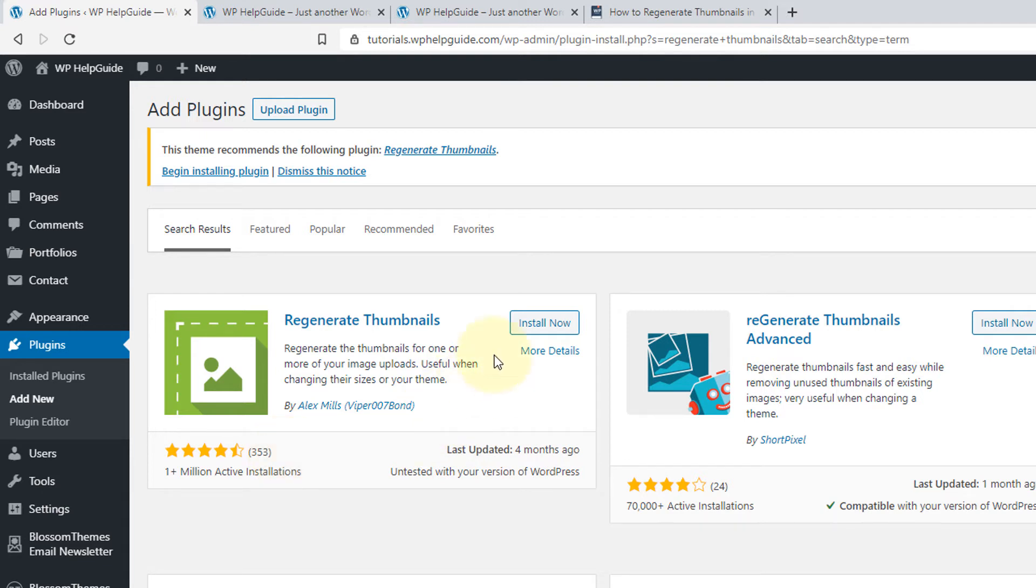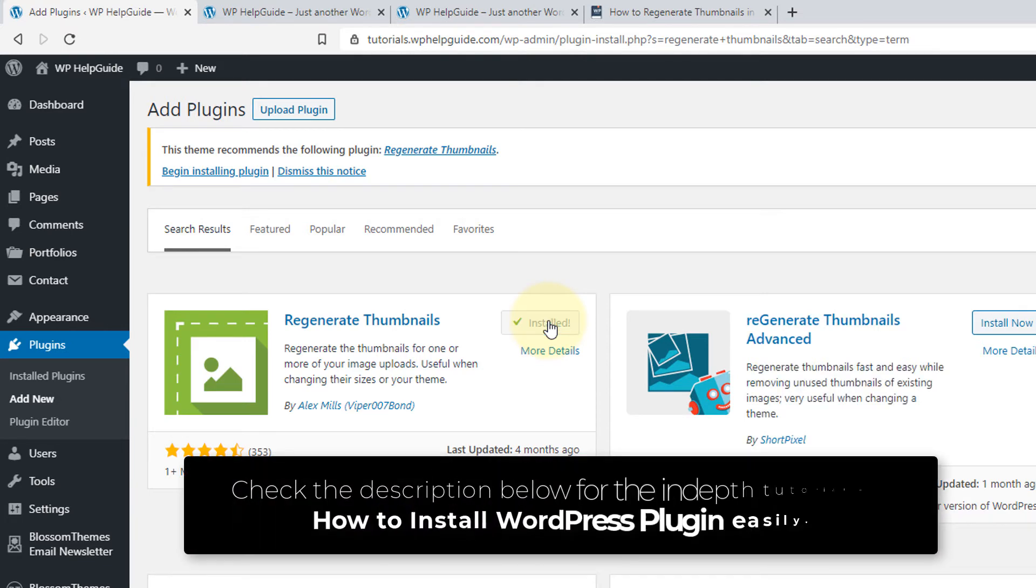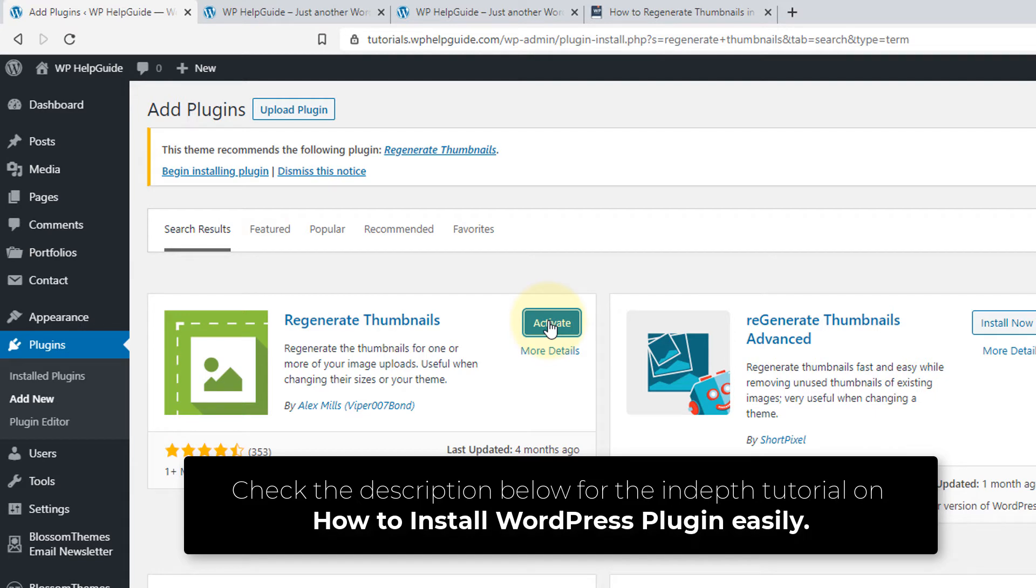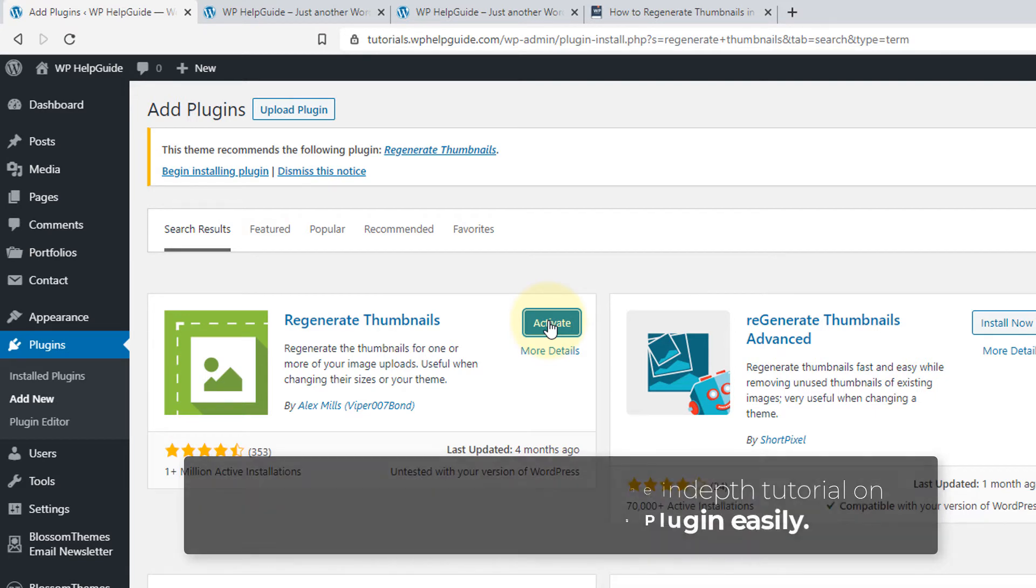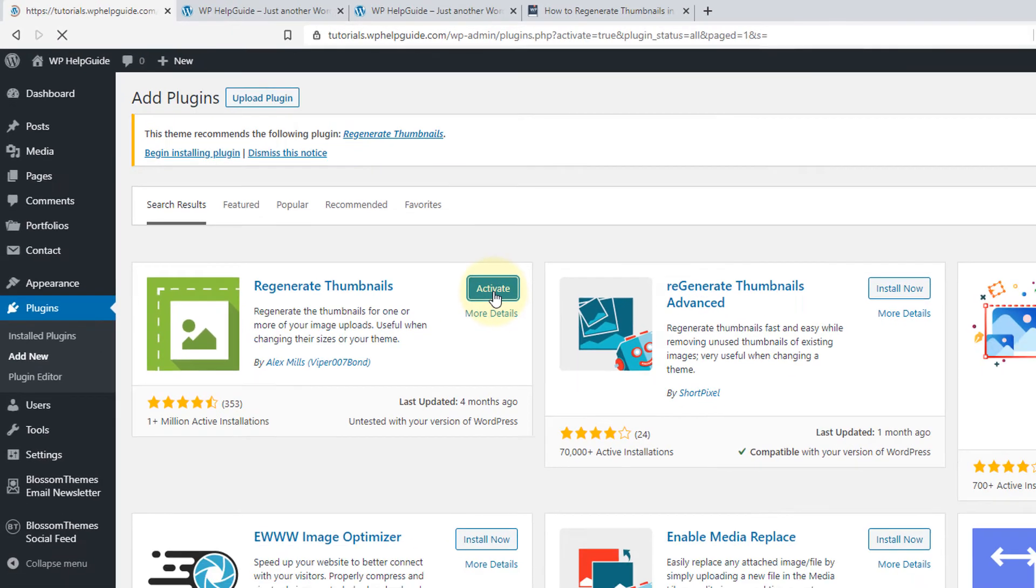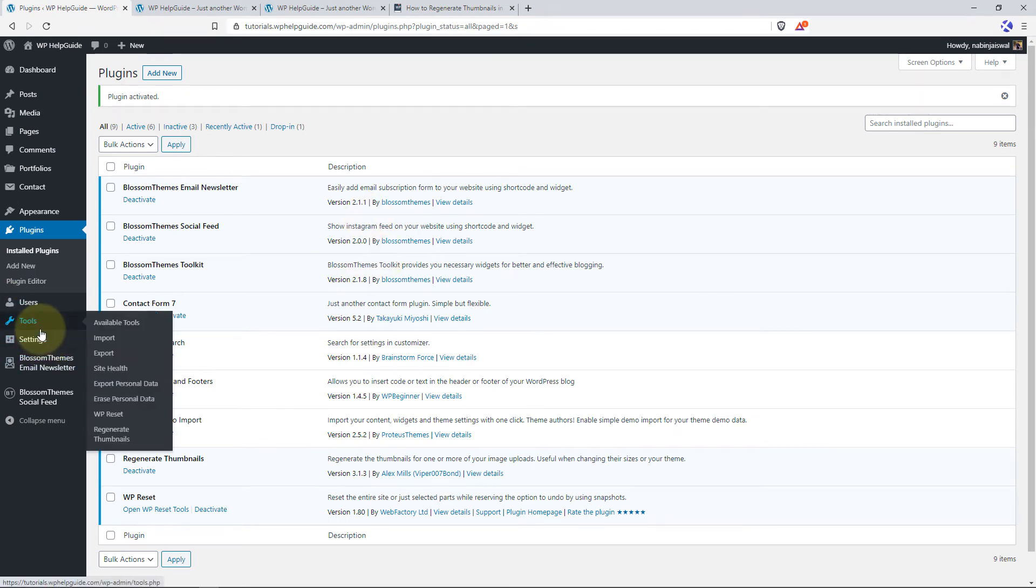To install the plugin, just click on Install Now. I've also made an in-depth tutorial on how to install and activate a theme and how to resolve the issues that you might face during the installation of a plugin. Once the plugin is installed, just click on Activate. Once the plugin is activated, you will see a new menu under Tools and Regenerate Thumbnails. Just click here.